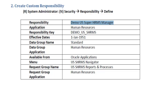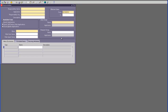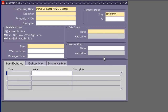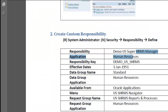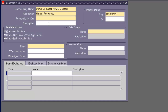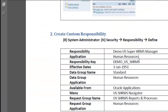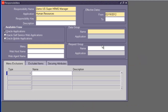You should be able to set up the entire core HRMS module by following every step of this document. So let's create the responsibility. The responsibility name is set, and the application is Human Resources of course. Our responsibility key is Demo US SHRMS — try to keep it meaningful so it stays in sync with the responsibility name. The more meaningful key you give, the easier it is for you. Let's keep the description blank.